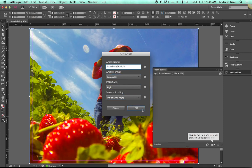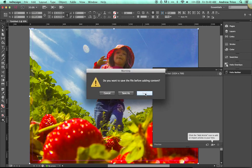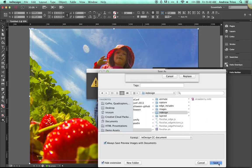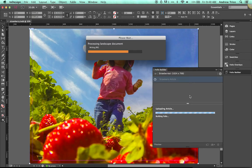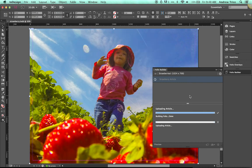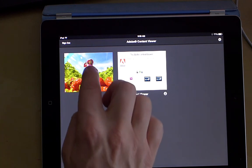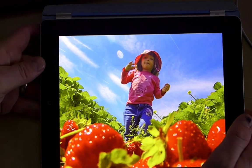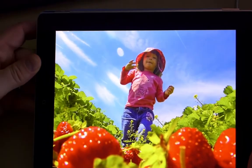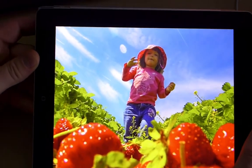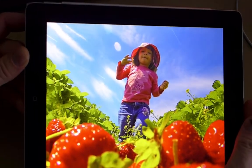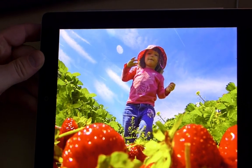Hit OK, then save, and the file will be uploaded to the InDesign service. It will build the folio, upload the article, and once uploaded we can pull it down onto a device. Now we've got it on the device — tap the article, launch it, and you can see we've got that same three-dimensional parallax image running in a DPS publication. And it was really that simple.